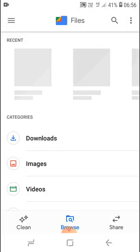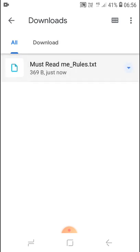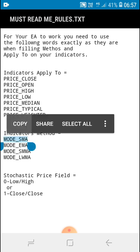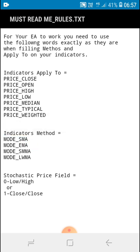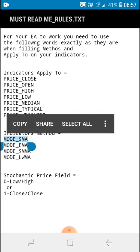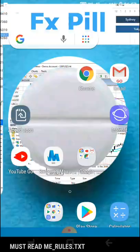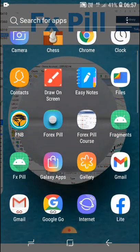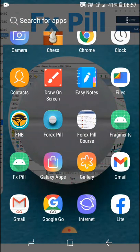It's not loading. Yeah, here's the file. So what happens is that these are the rules. If your indicator needs apply to, you must only fill these things. The price rules, you must fill them as they are. And then on indicators method, you are going to only fill these things as they are. On stochastic price field, you are going to use this as they are. You can just copy, as you can see I'm copying this. MODE_SMA, PRICE_CLOSE, and what I know. Then now I'm going back to my app.